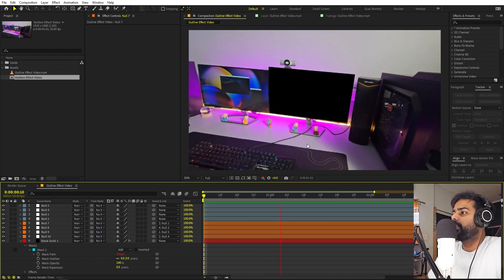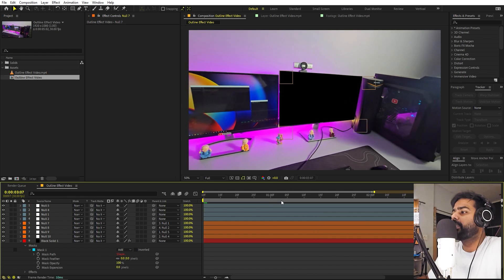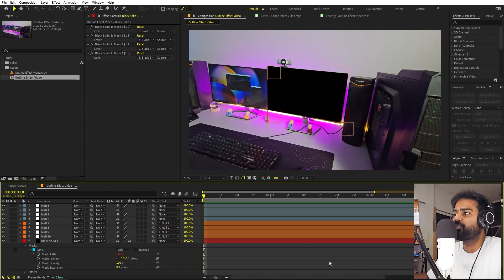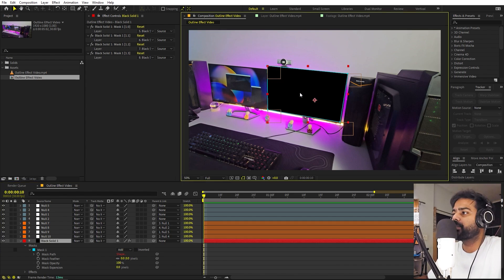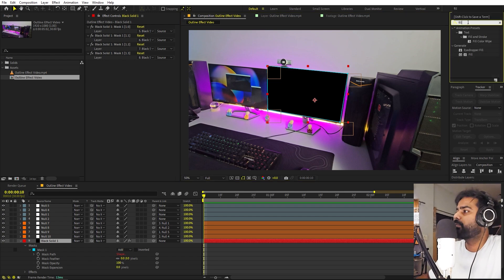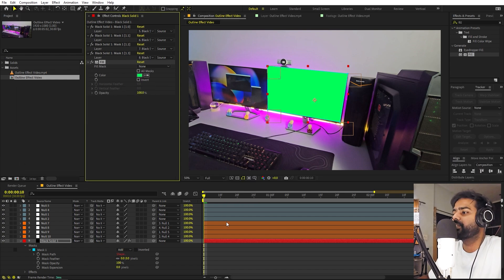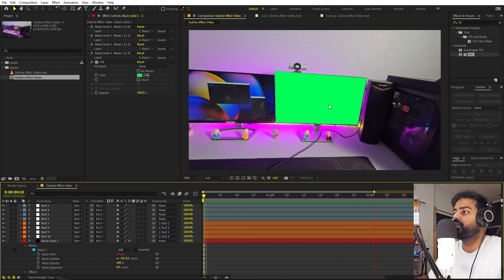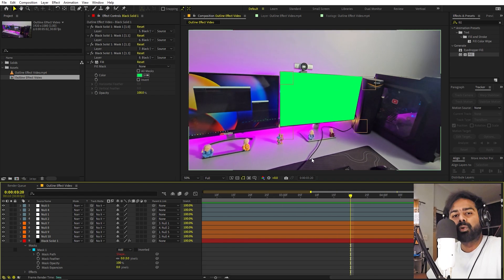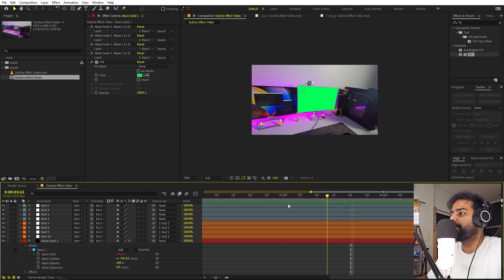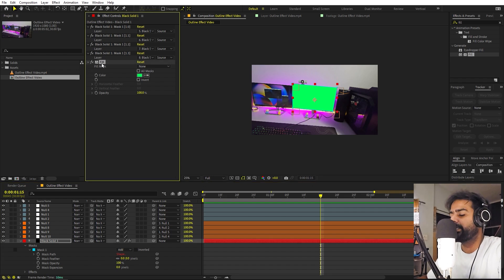Now if I press play, you can see we have this black solid sticking completely to our screen. As a side note, this technique can also be used to create a green screen effect — for example, search for the Fill effect, apply it to this layer, change it to green, and now we have a green screen that works perfectly. The basic idea is not to teach a particular effect but to show techniques you can use in other ways as well. But since we are creating the outline effect, we can delete the fill.